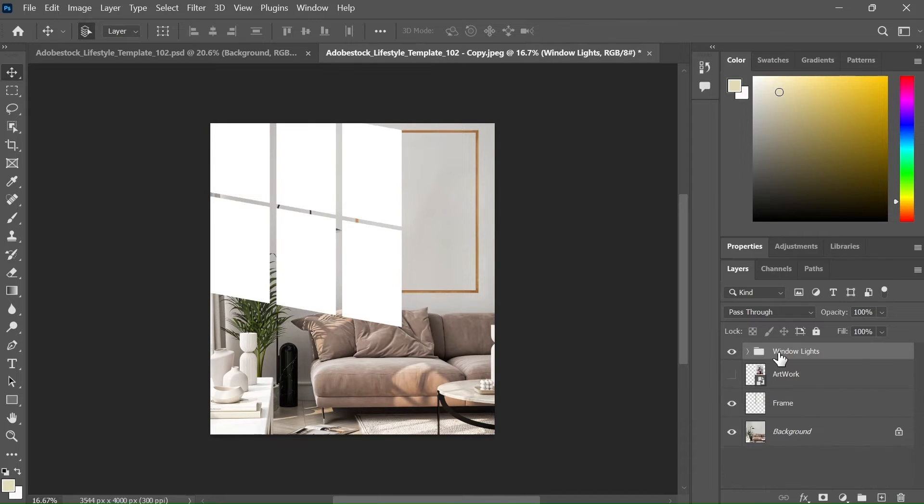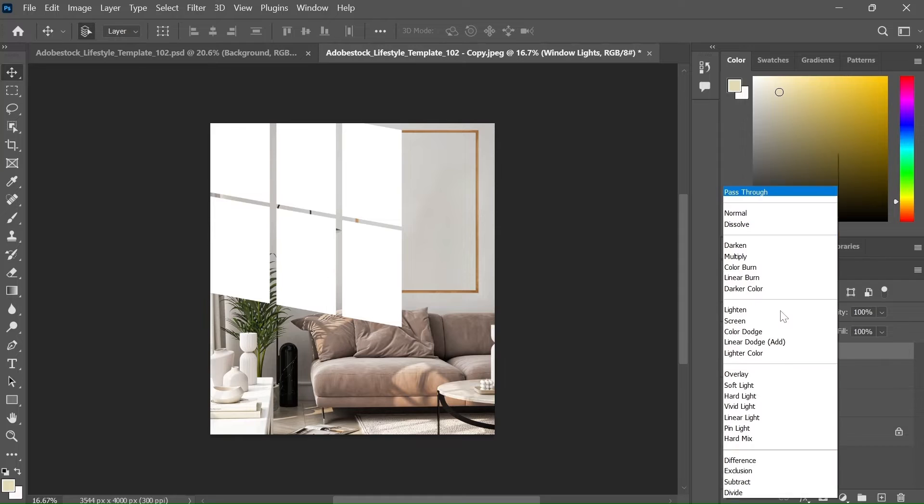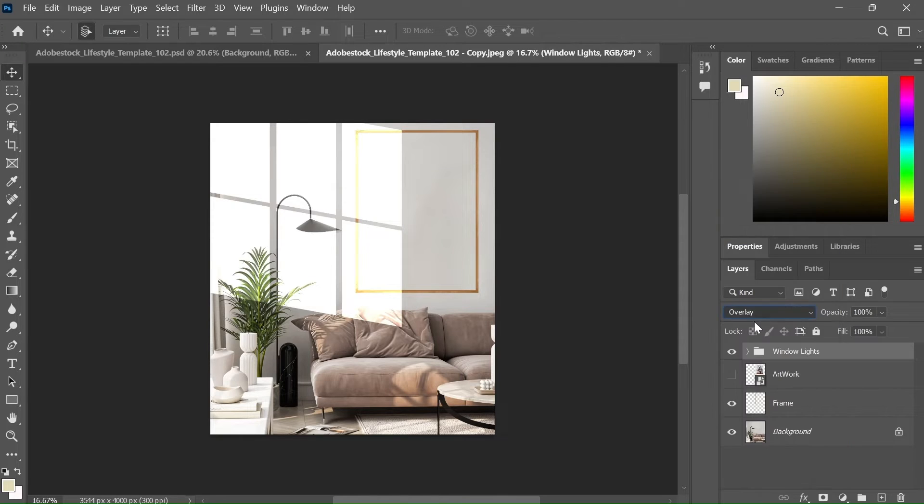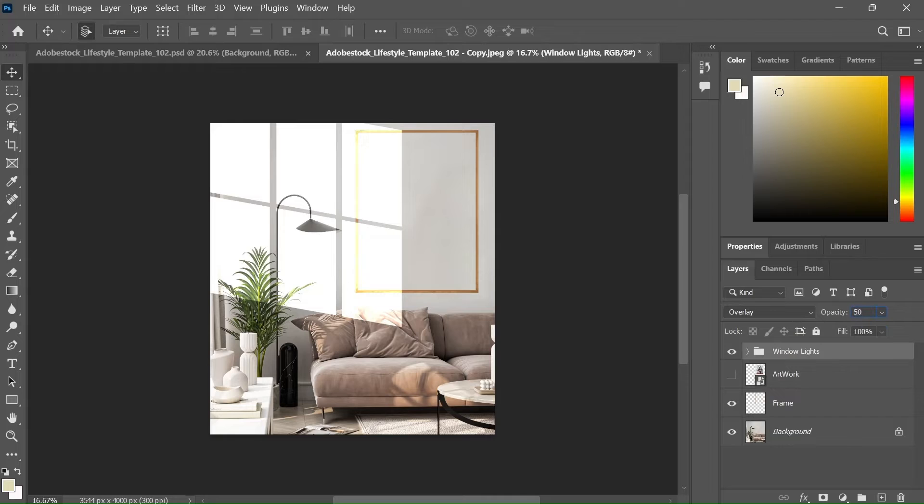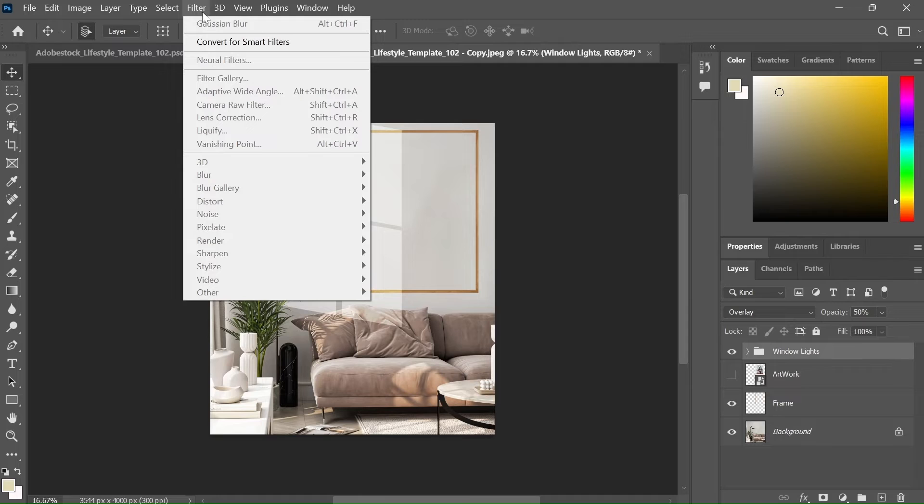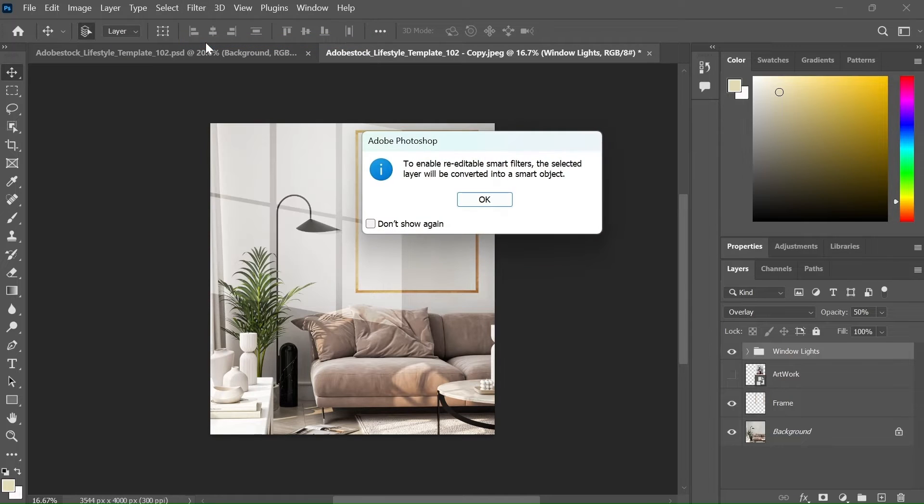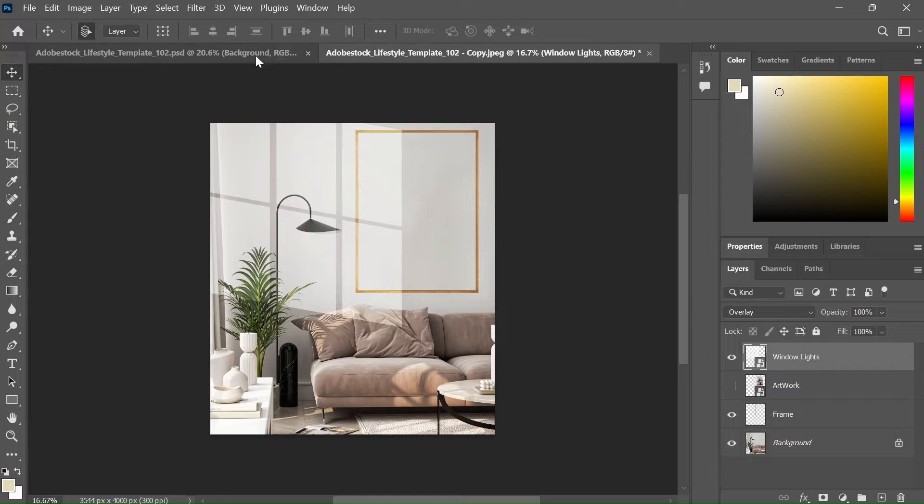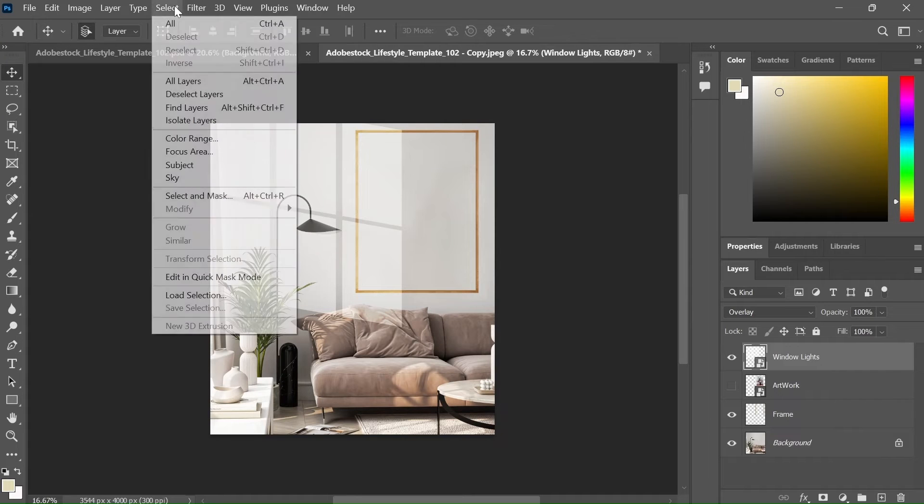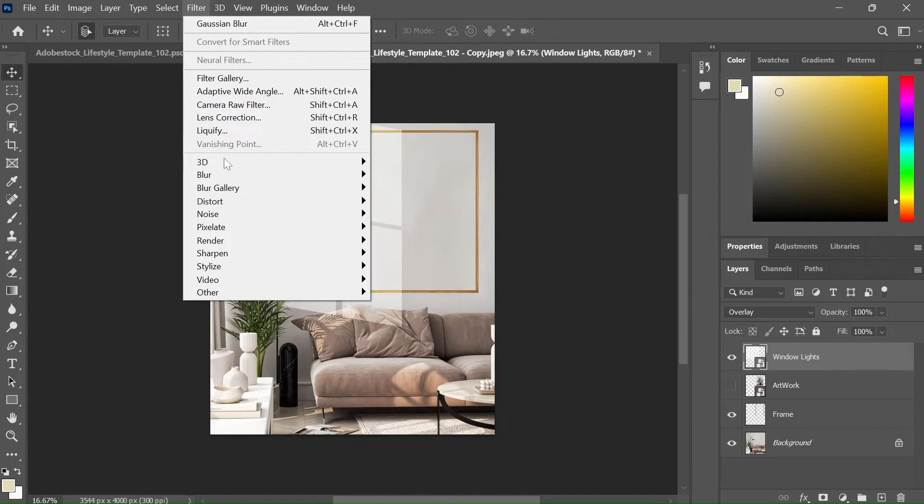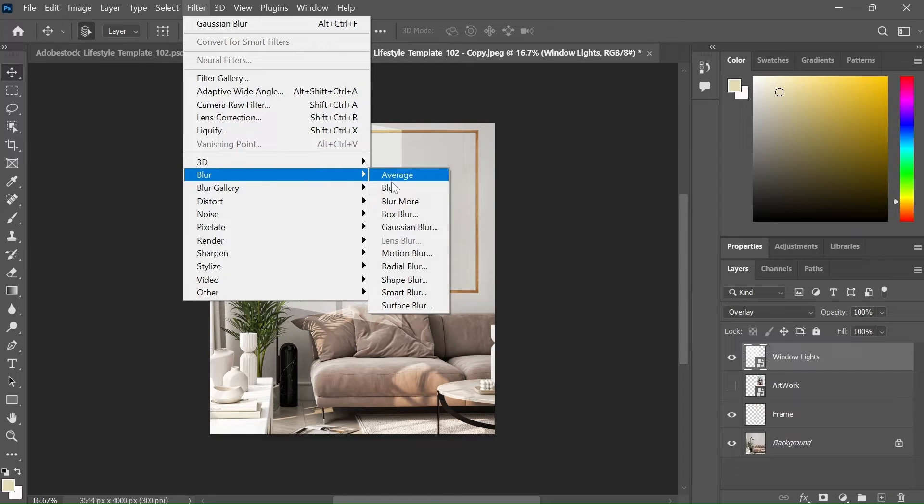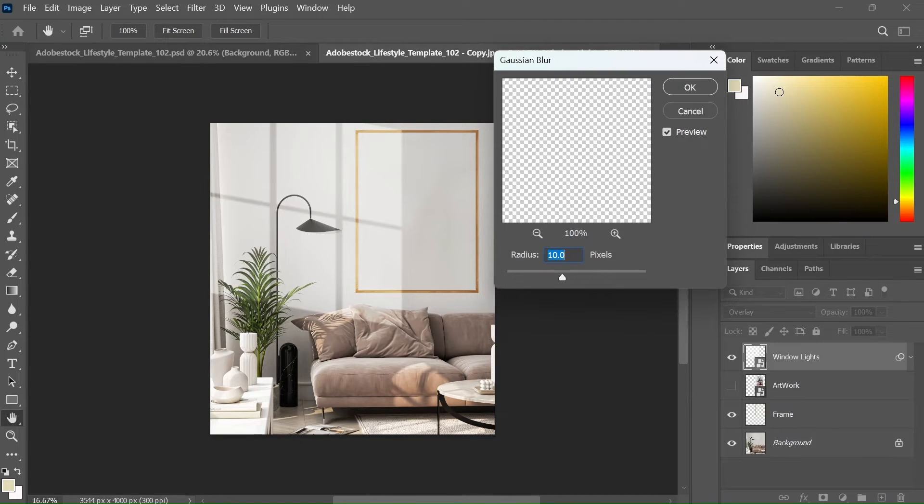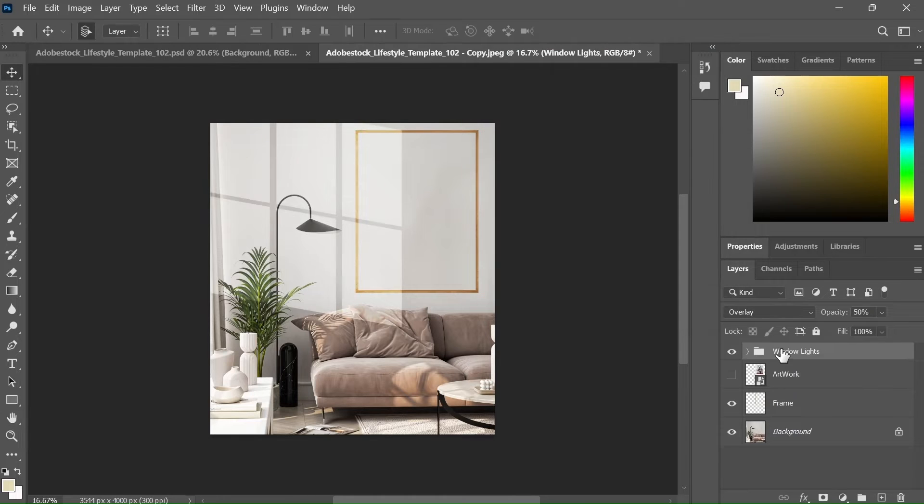Now select this group. Change the blending mode to overlay and reduce the opacity to somewhere around 40 to 50. Now go to the filter tab, select the convert to smart filters and hit ok. Now again, go to the filter tab and select the gaussian blur. Keep the radius at about 20 to 30 pixels and hit ok.